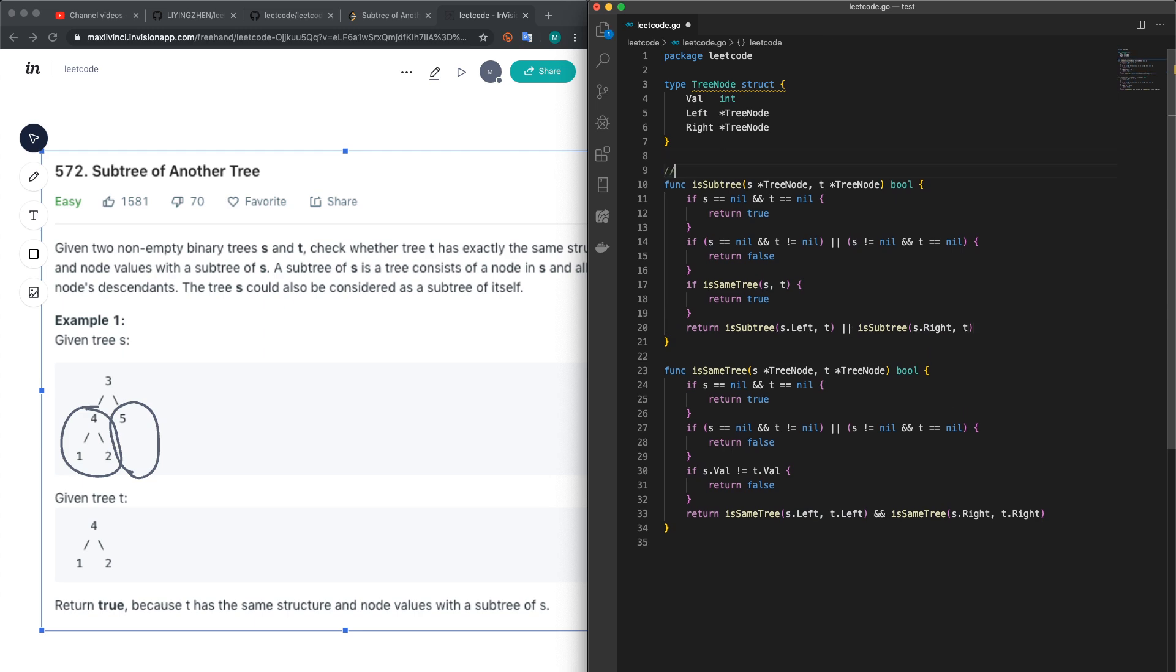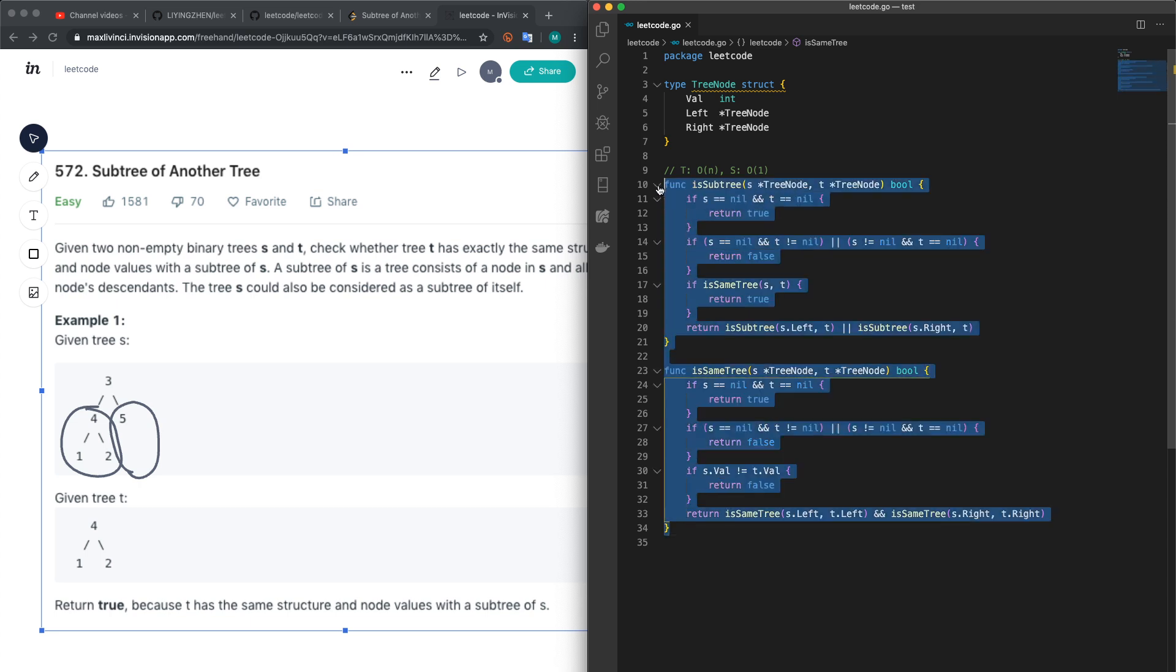Time complexity for this solution is O(n)—we work through each node, every node. Space complexity is O(1) because we don't use any extra space.